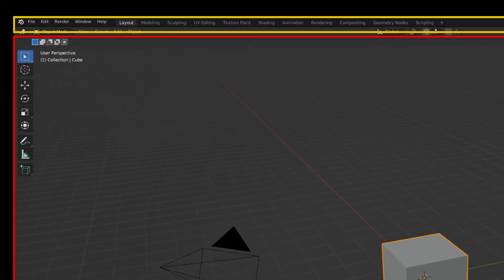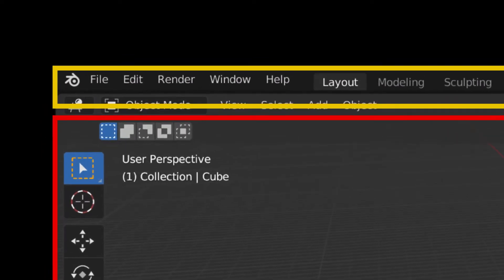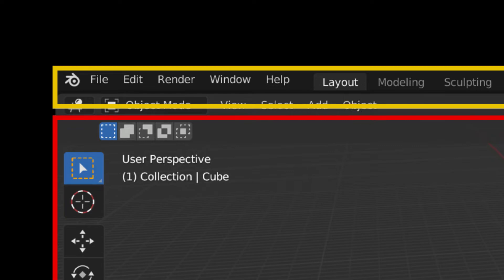The header is at the top and has five drop-down menus, typical of what you would see with other computer programs: File, Edit, Render, Window, and Help. To the right of these menus are several workspaces. These are preset combinations of windows. Layout is the workspace you see upon opening Blender.